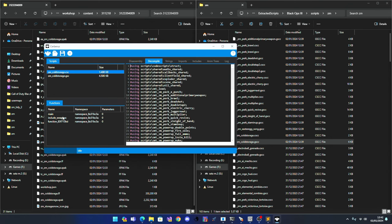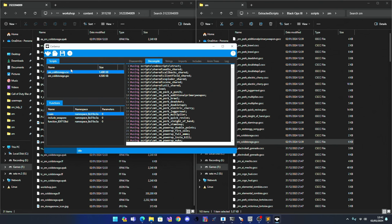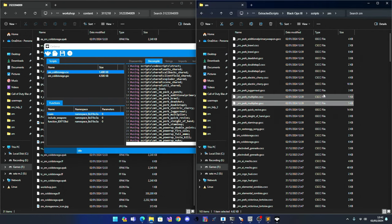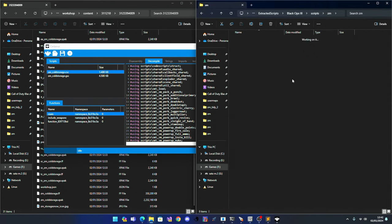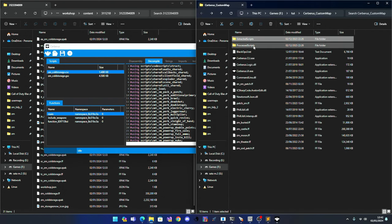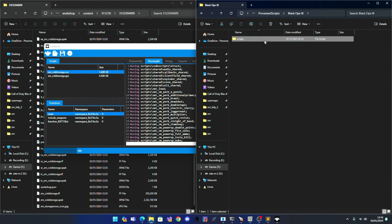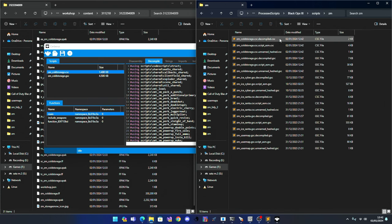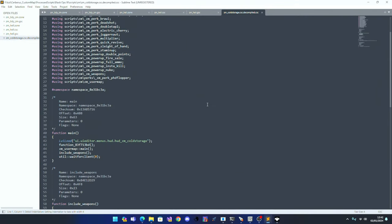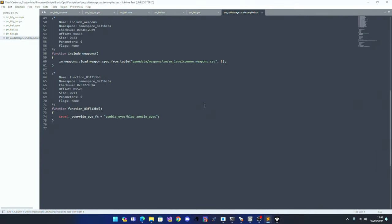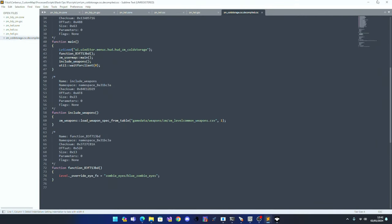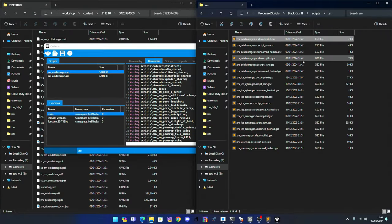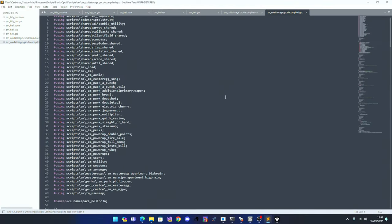And basically you've got all your functions and stuff. If you just press save and save, and then if you go to your process, black ops 3, scripts, zm, you've got the cold storage, decompiled, csc and the gsc.